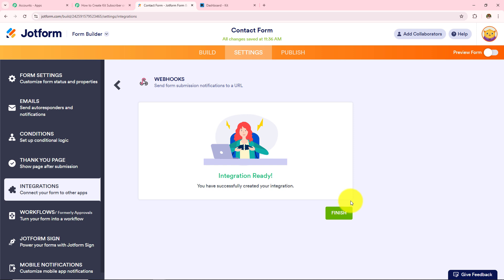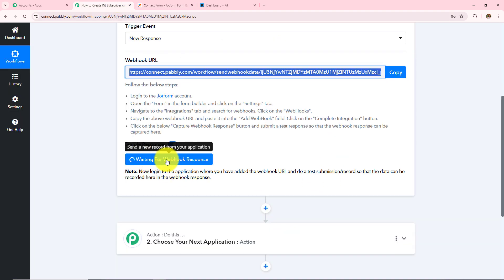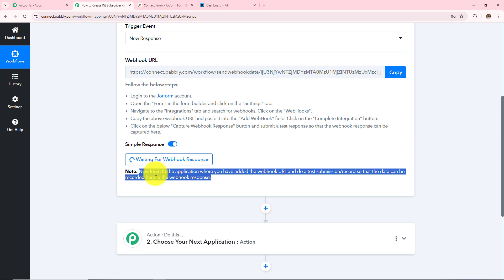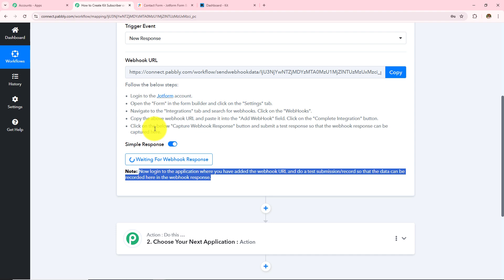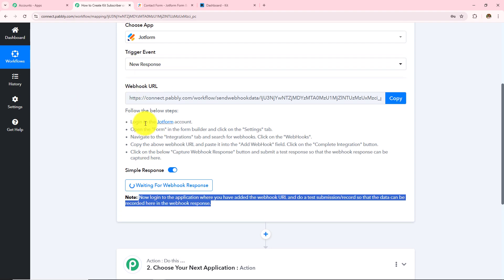The integration is ready — I have added the webhook URL received from my Pabbly Connect workflow into JotForm. Now to check this webhook connection I need to submit a form. Let's go back to Pabbly Connect and over here I can see it is waiting for the webhook response. It says: log in to the application where you have added the webhook URL and do a test submission so that the data can be recorded here. If I receive the response in my Pabbly Connect workflow, this means the connection created with the webhook URL between JotForm and Pabbly Connect is successful.